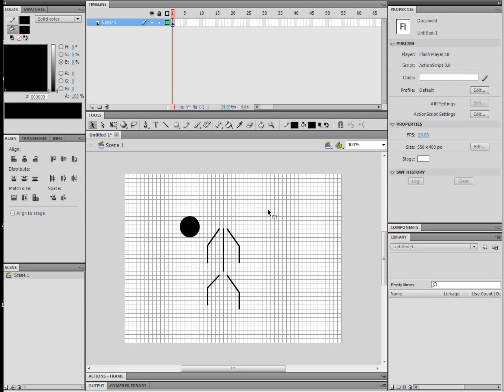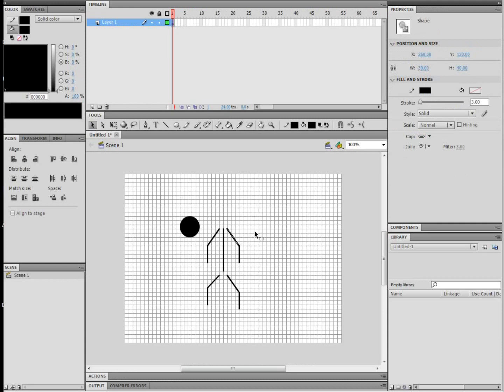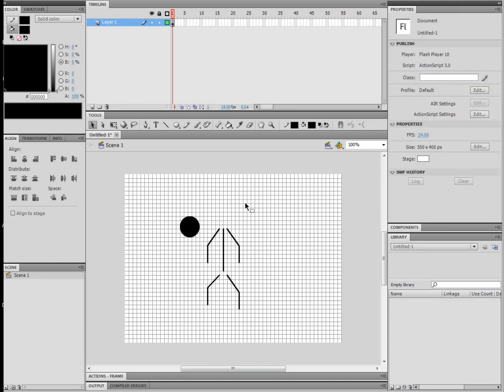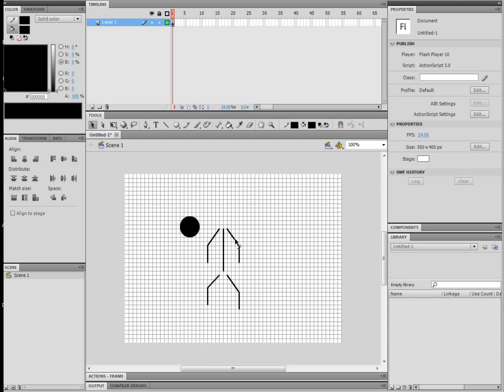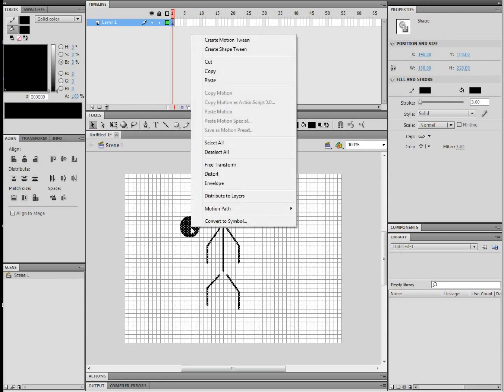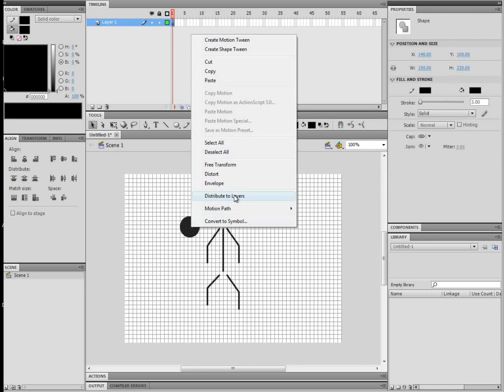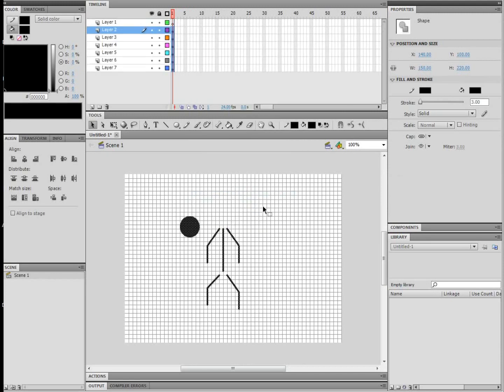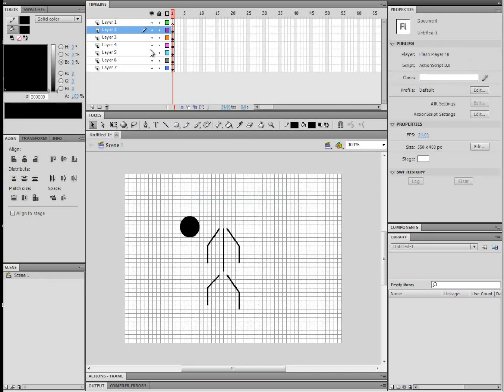So the way I animate is I have each body part on a different layer, so that way they don't connect with each other. If I put that over that line, then it's kind of all messed up when I try and move them. So to put them each on a different layer, just highlight them all and go distribute to layers.